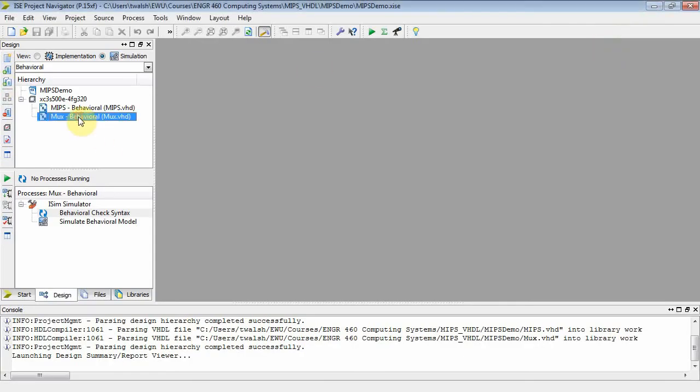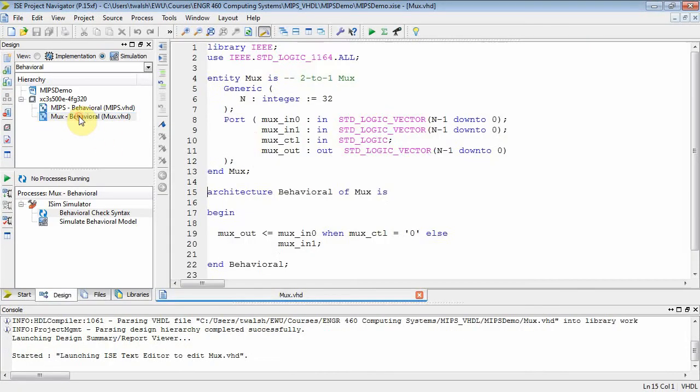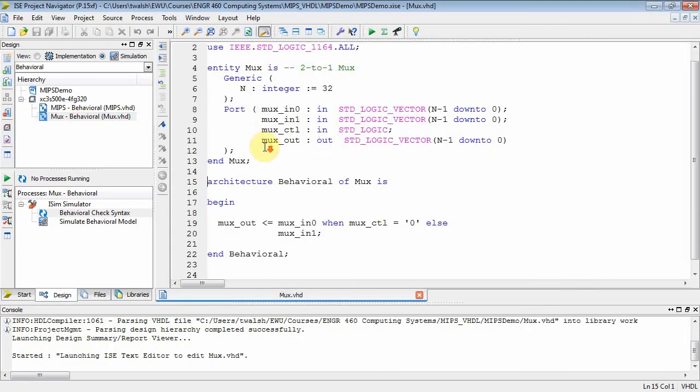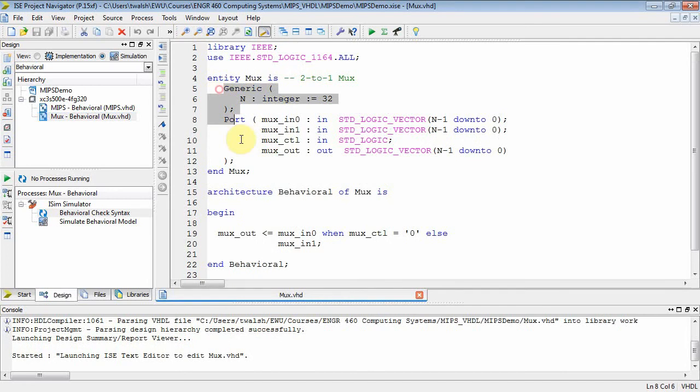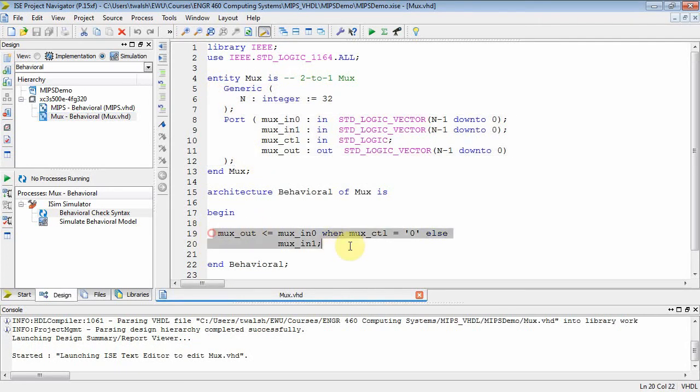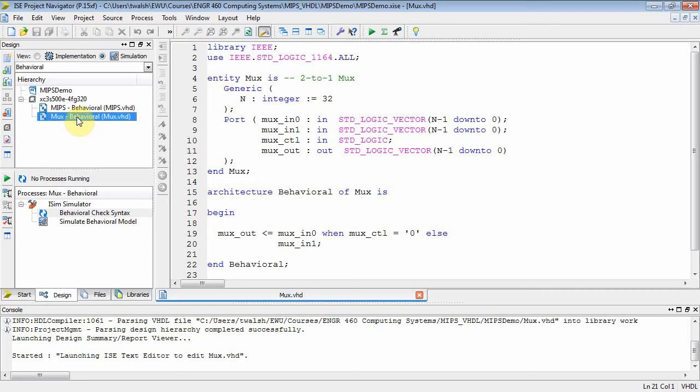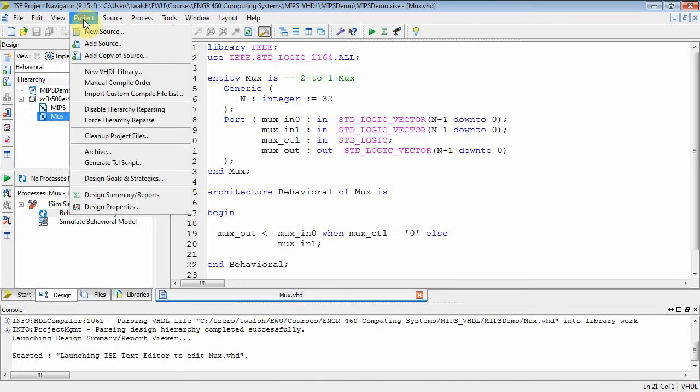Last time we developed our MUX, and here it is. The entity was fairly straightforward - a generic and a port. There is our MUX statement. Now what we need to do is create a testbench file, because any time you design a component, you need to test it, and then when you're comfortable that it works, then you can just instantiate it in other projects. So let's do that.